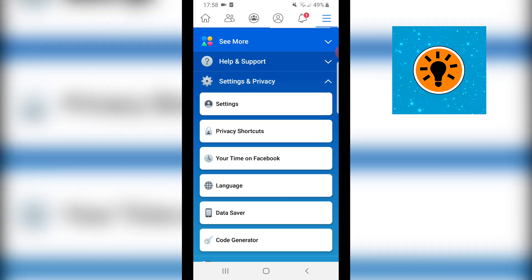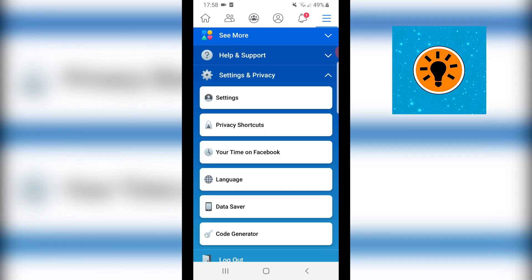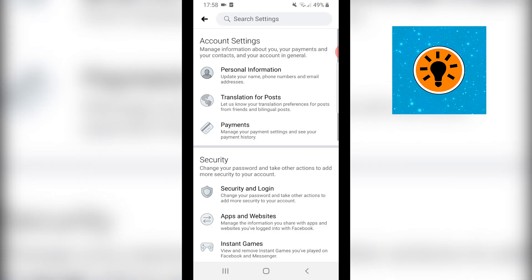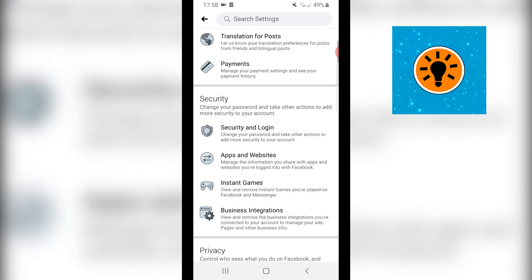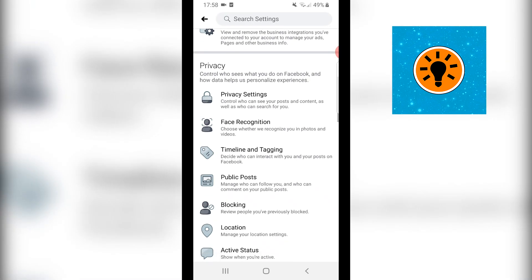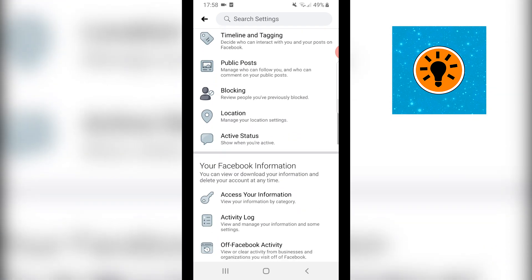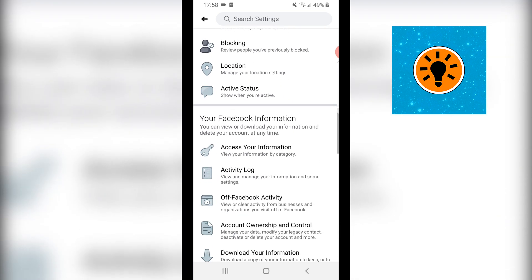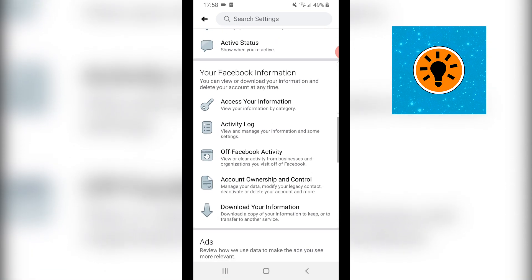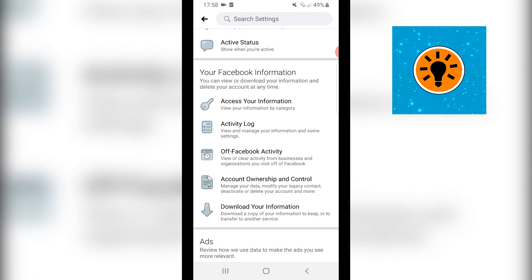Then you want to scroll down and click on settings and that should bring you over to this page where you can scroll down and you want to find your Facebook information and then you'll find activity log.